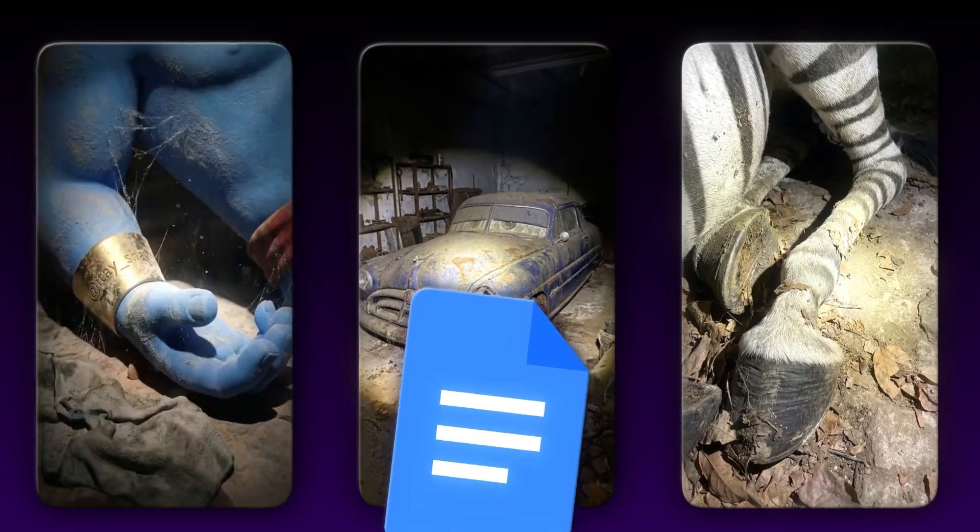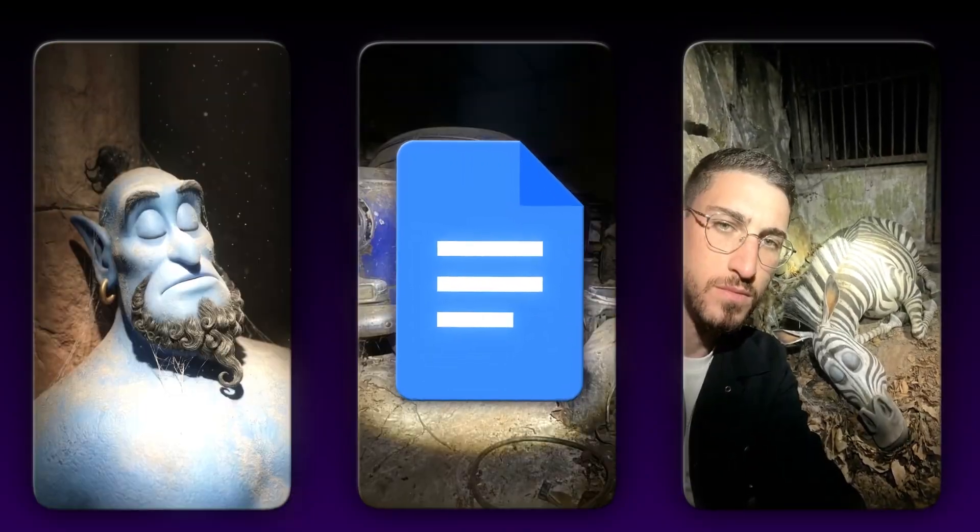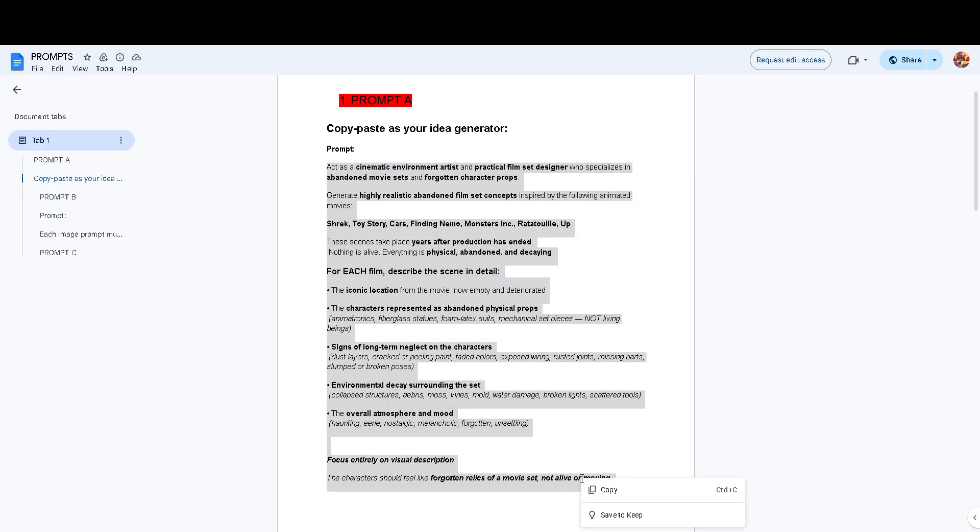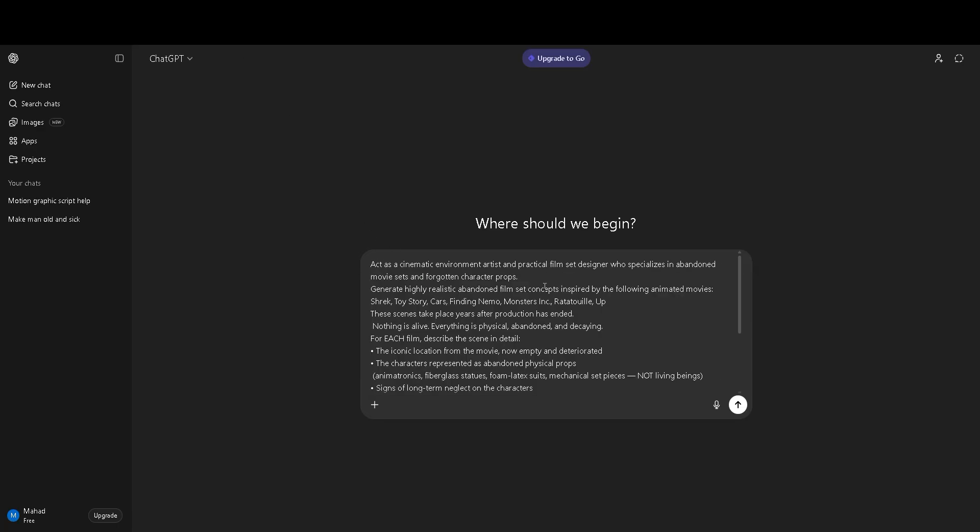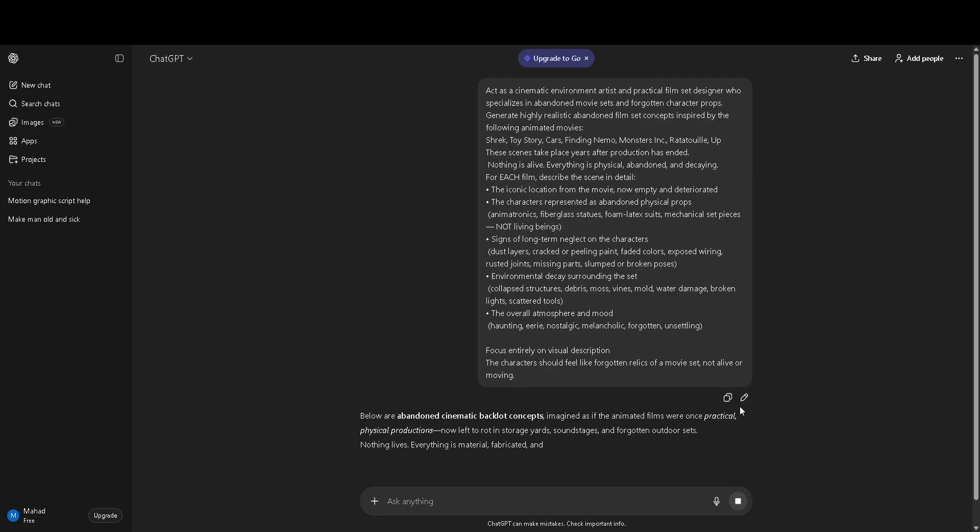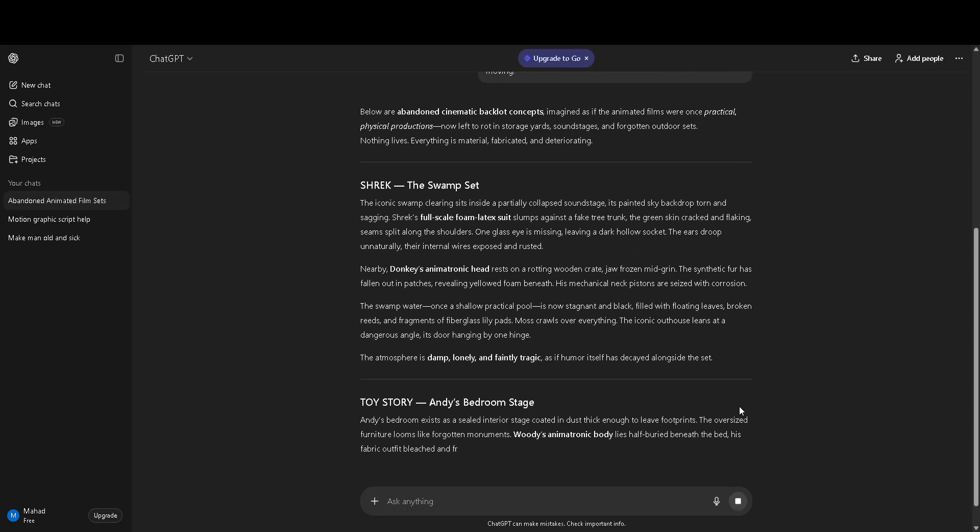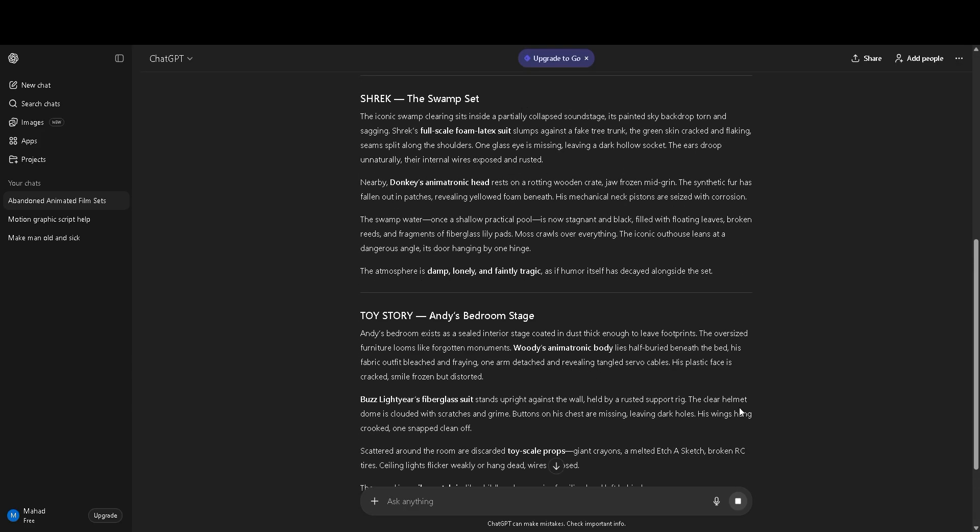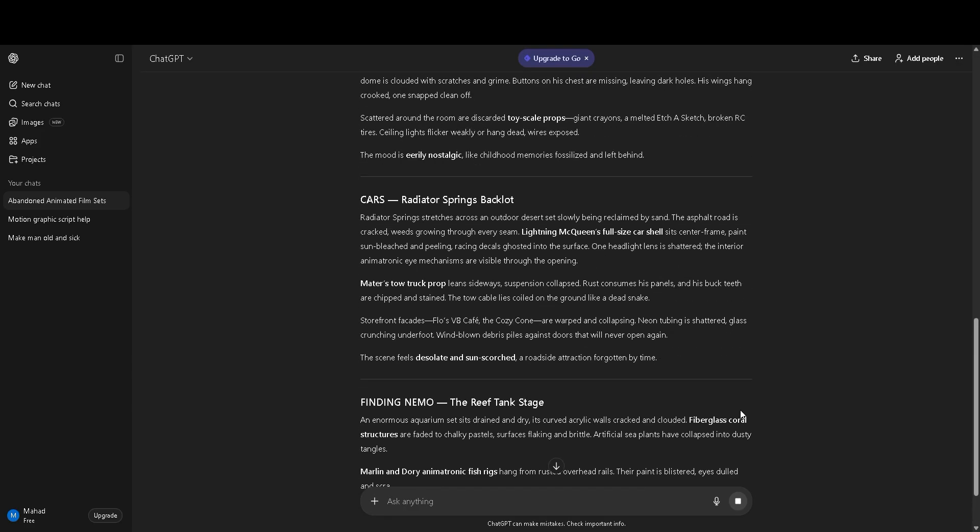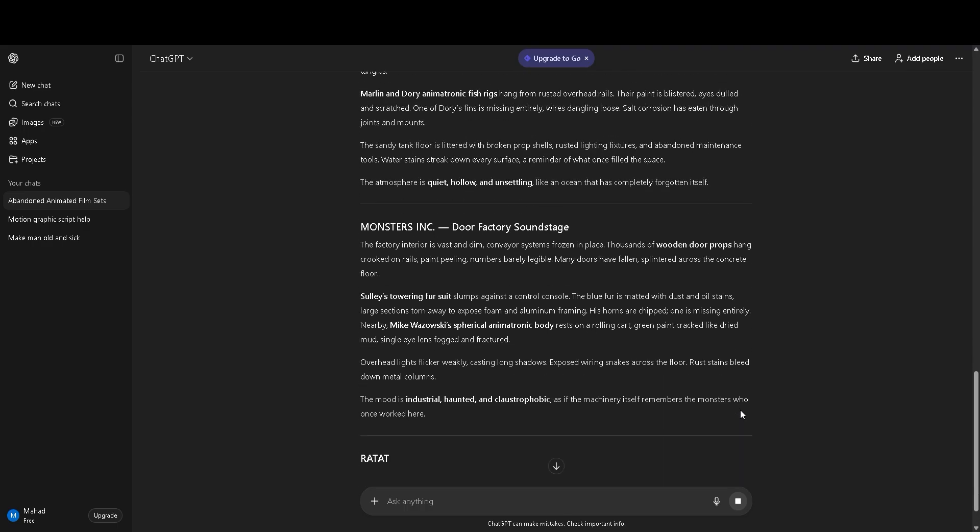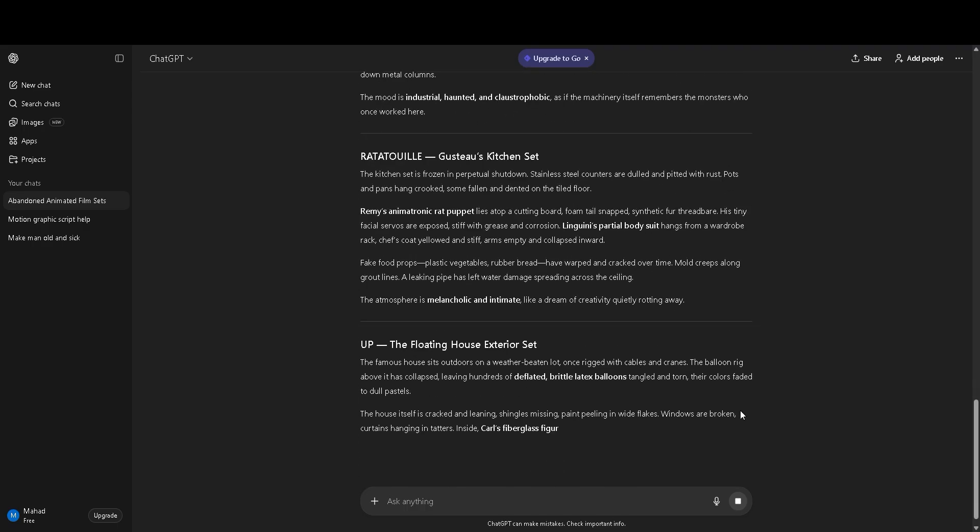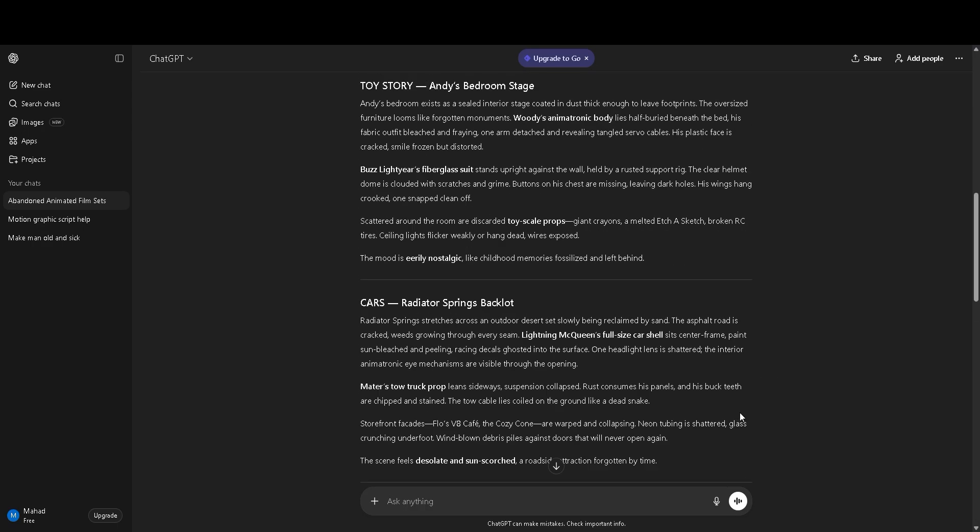To make videos like this, I created a prompt. First, open the link in the description. Copy the first prompt. Now, open ChatGPT. Paste the prompt and press enter. Wait a little. ChatGPT will tell you some stories. Pick the story you like the most. Choosing the right story is extremely important. It decides if your video will go viral or not, so choose carefully.